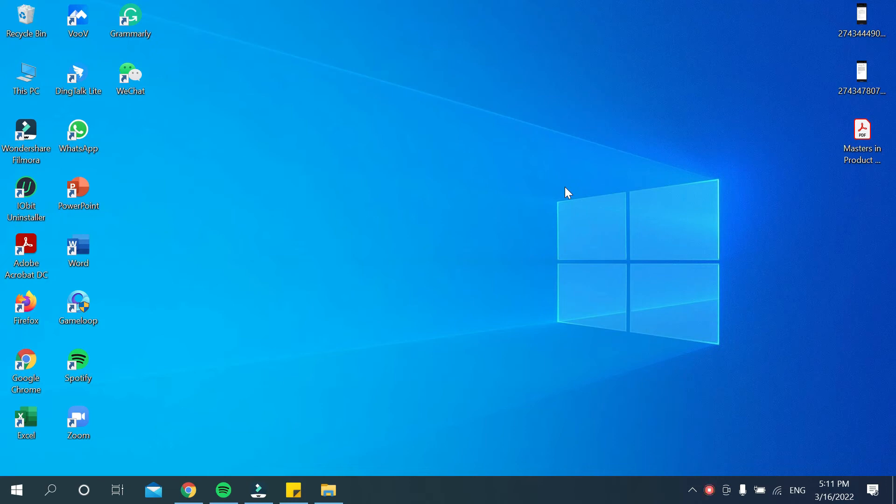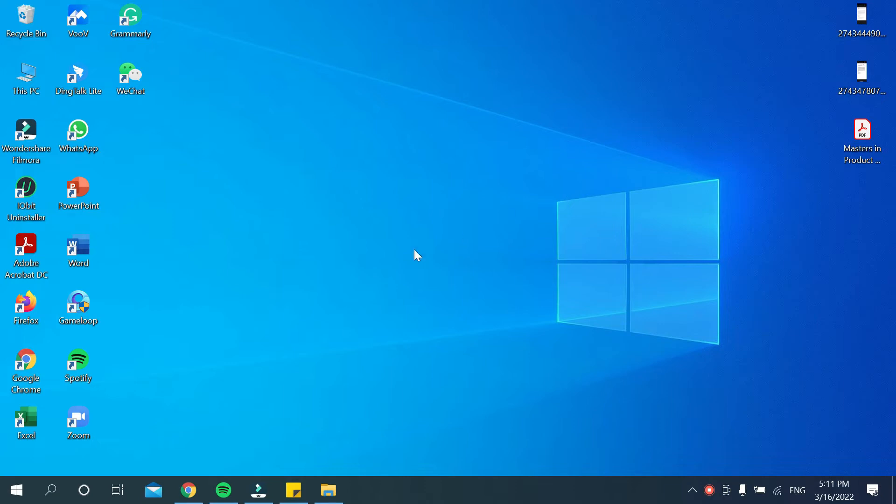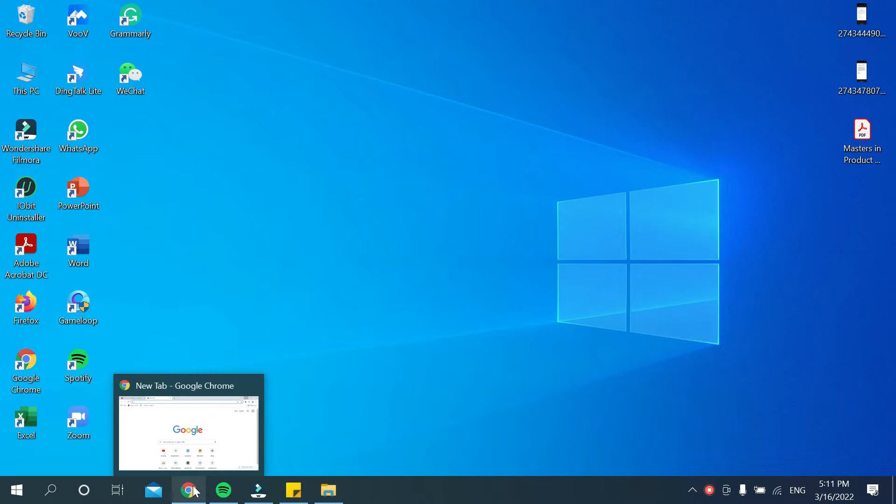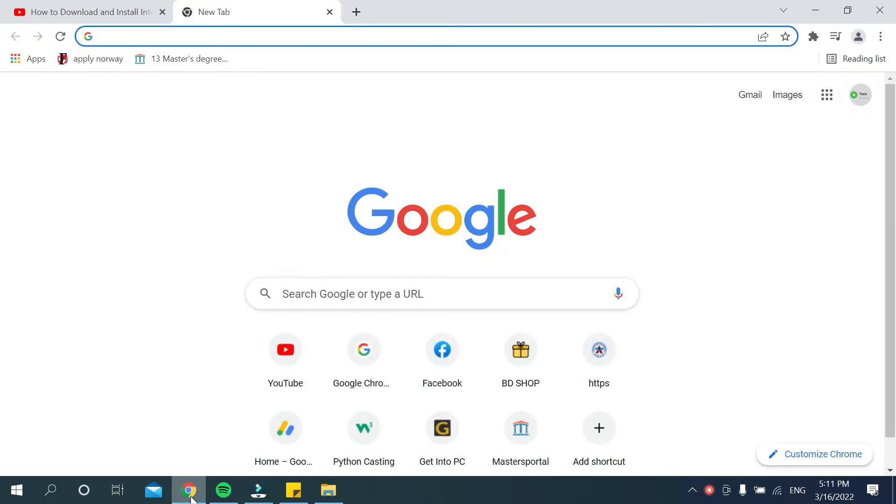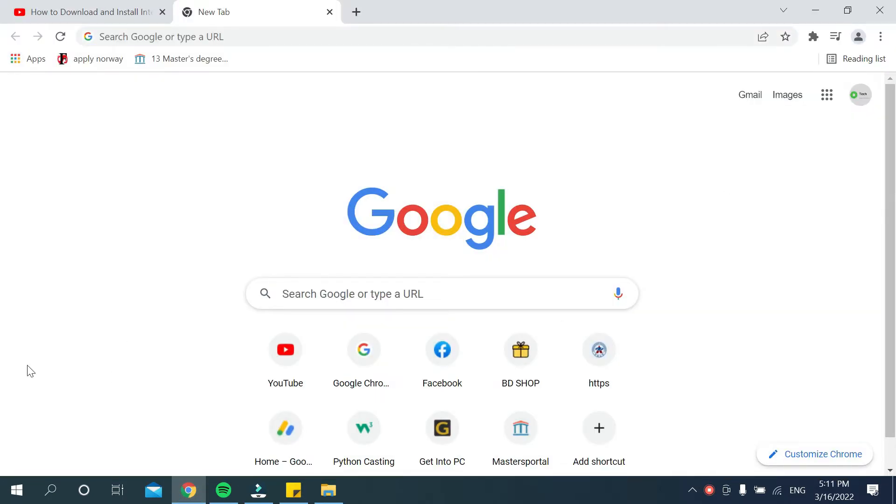Hello everyone, welcome back to my channel. In this video I would like to show you how to download Intel graphics driver for your Windows 10. So let's begin. First, you need to open your browser on your PC or laptop. I'm opening my Chrome browser.